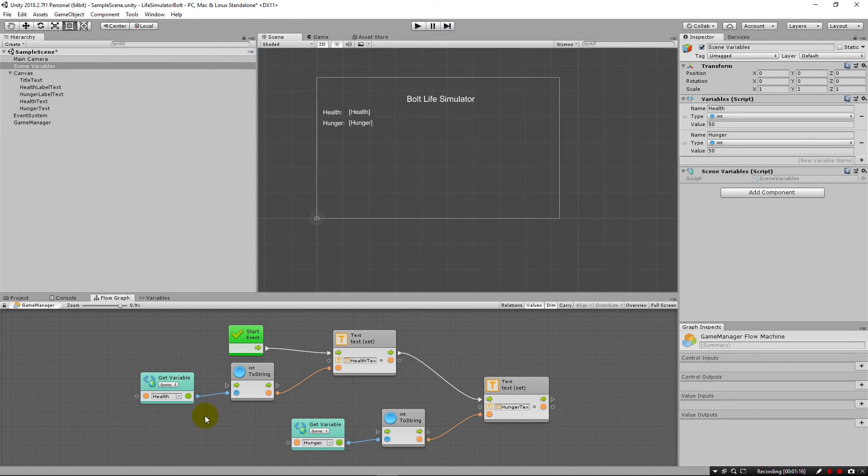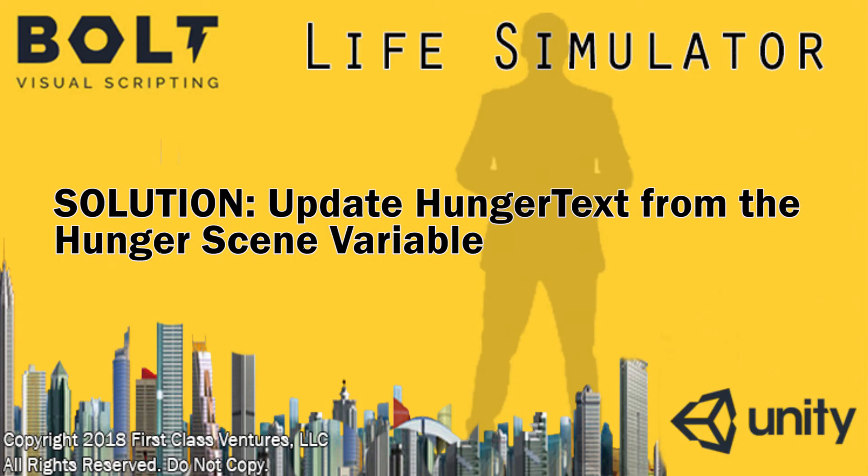So this is running every time the game starts. And then we're going to want to use this again. Anytime we update health or update hunger, we're going to want to run these again. So in the next lecture, we're going to see how we can create a little bit more reusable items using super units and reusable actions using super units.